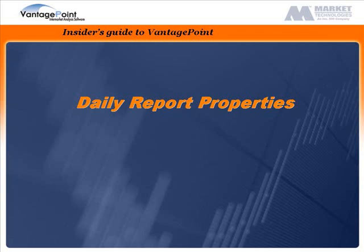Hello. This brief tutorial describes how to use daily report properties to customize Vantage Point.